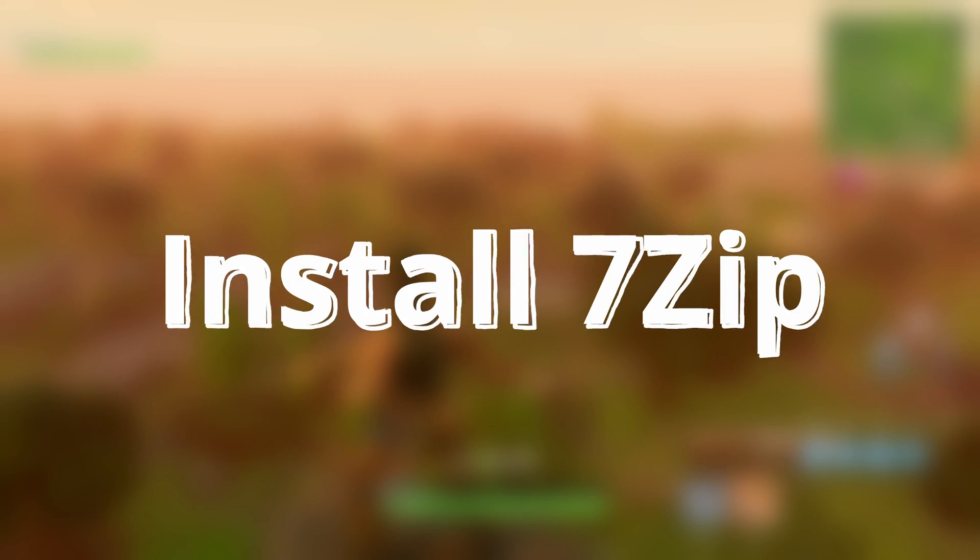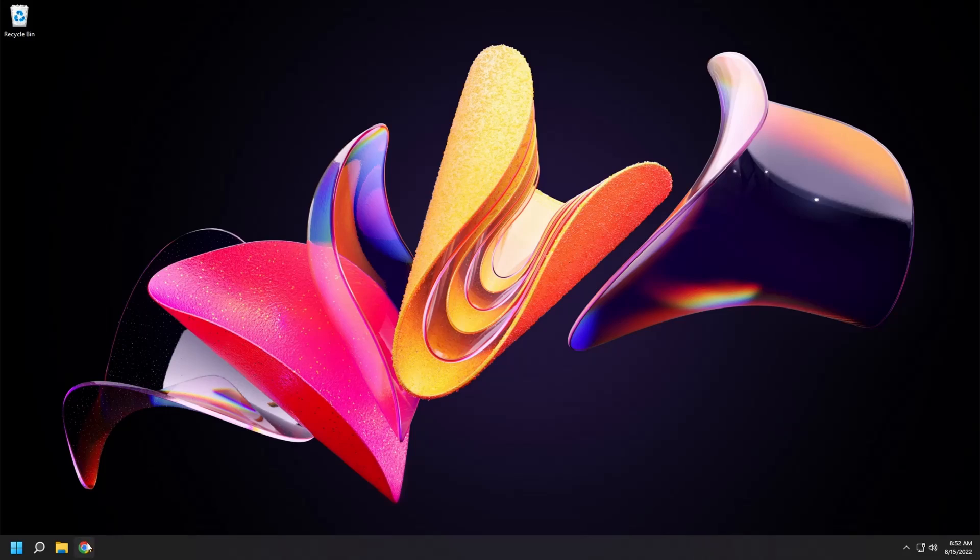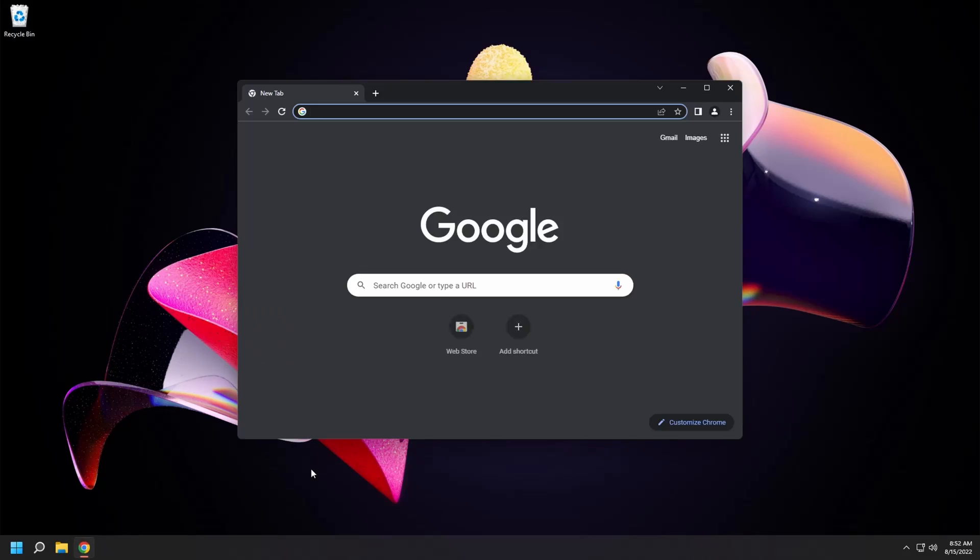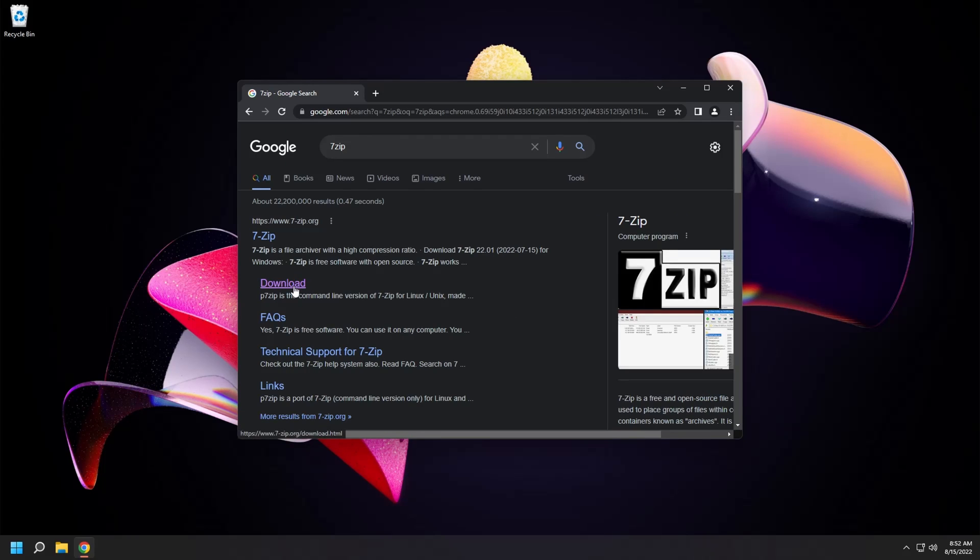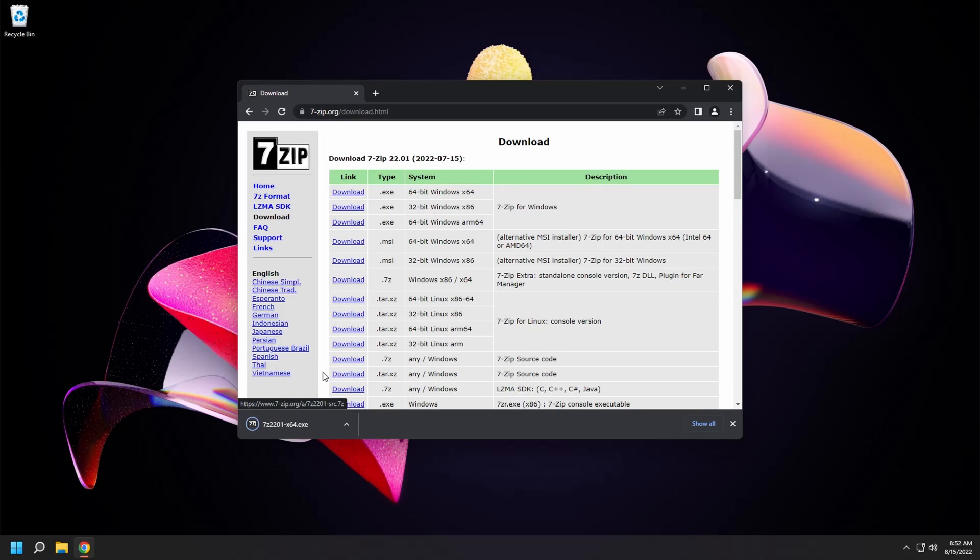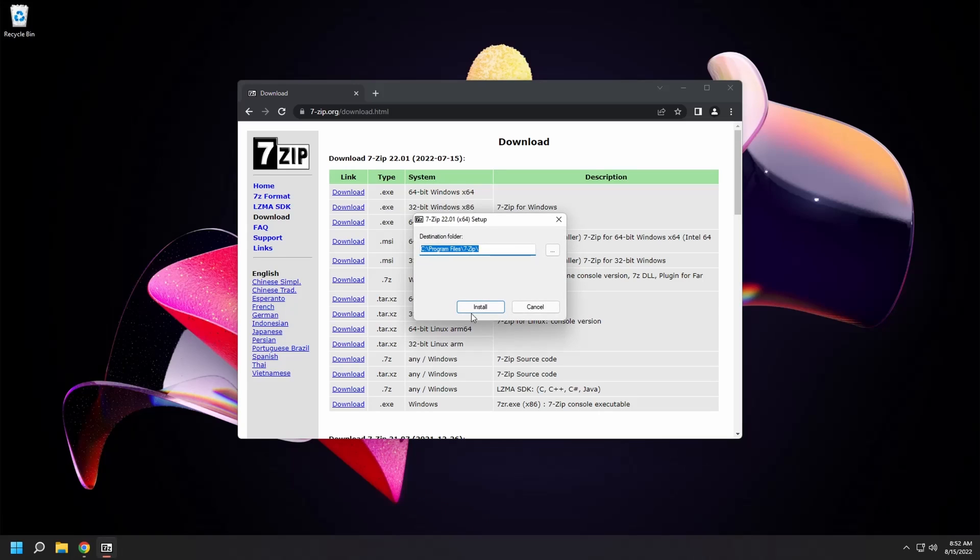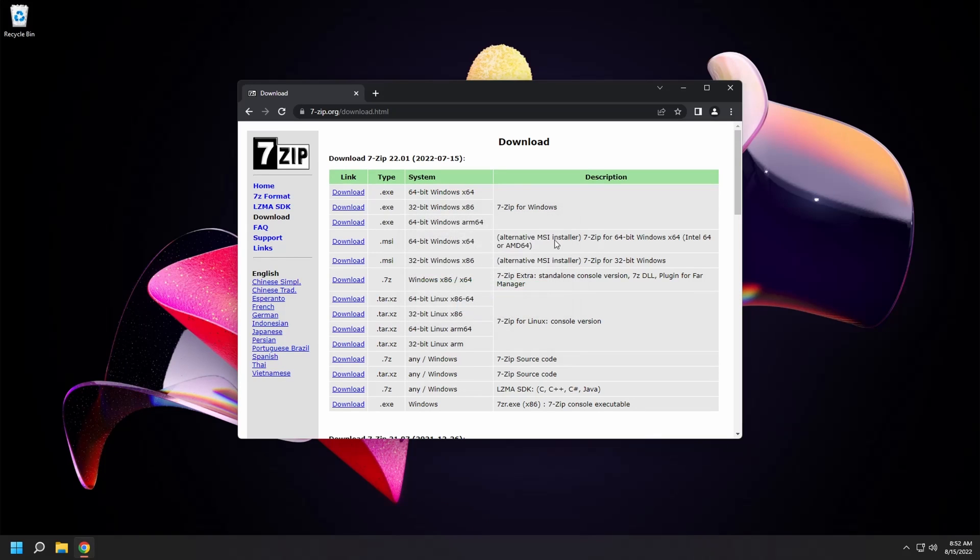Let's install 7-Zip. Open a web browser and search for 7-Zip. Click on the download link in the results. Click on the first download link. Open it. Select yes. Click install. And then click close. You're done.